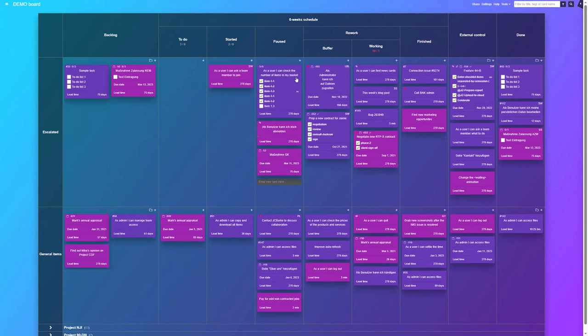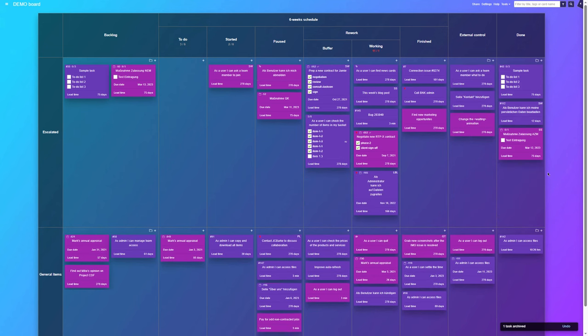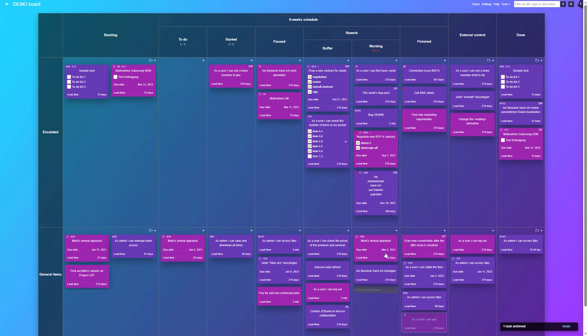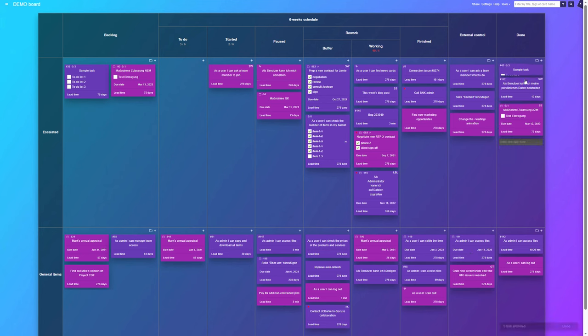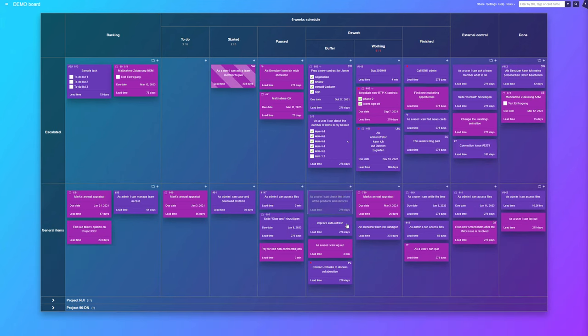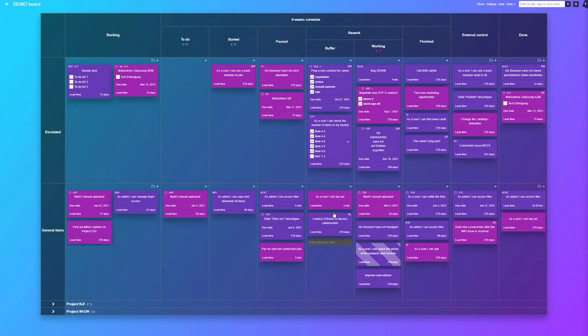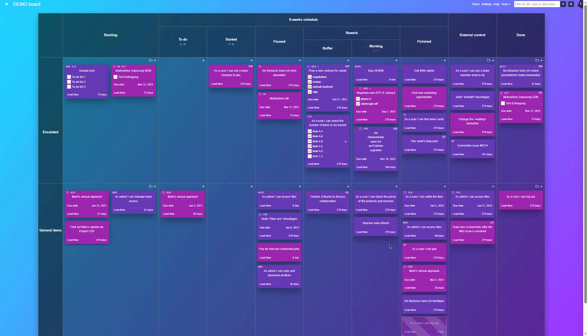If you'd like to try Kanban Tool with your team, set up a trial account on KanbanTool.com. During the trial period, you can test the application with any number of colleagues, create multiple boards,